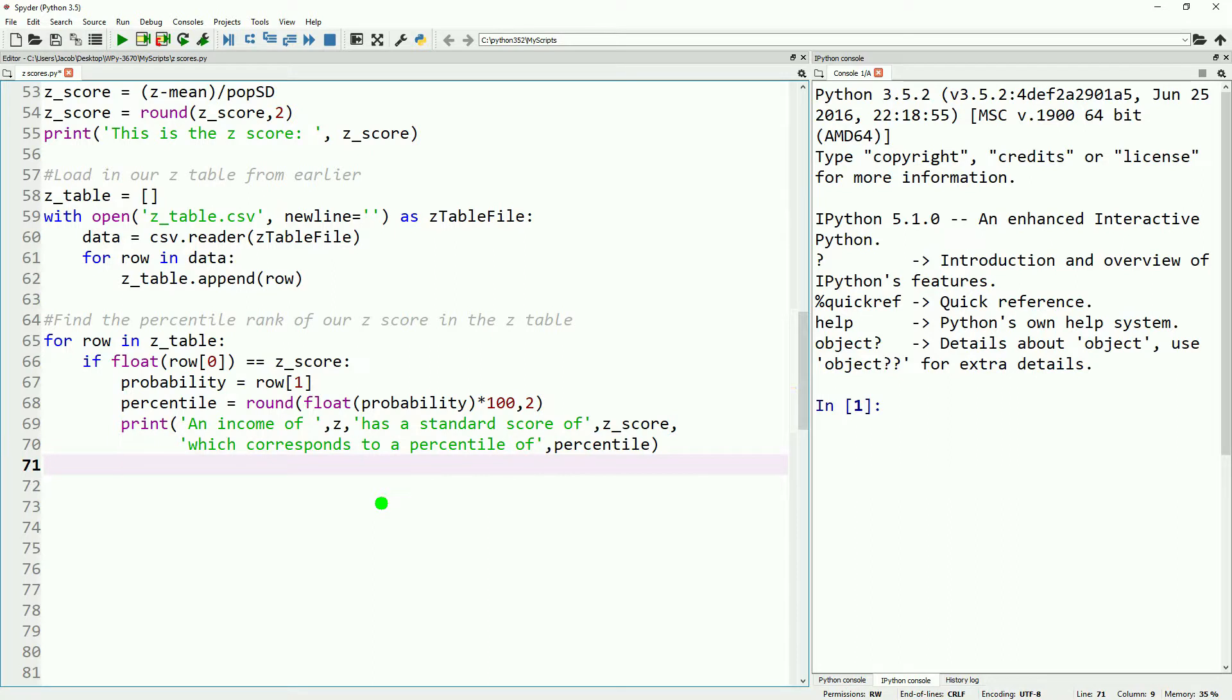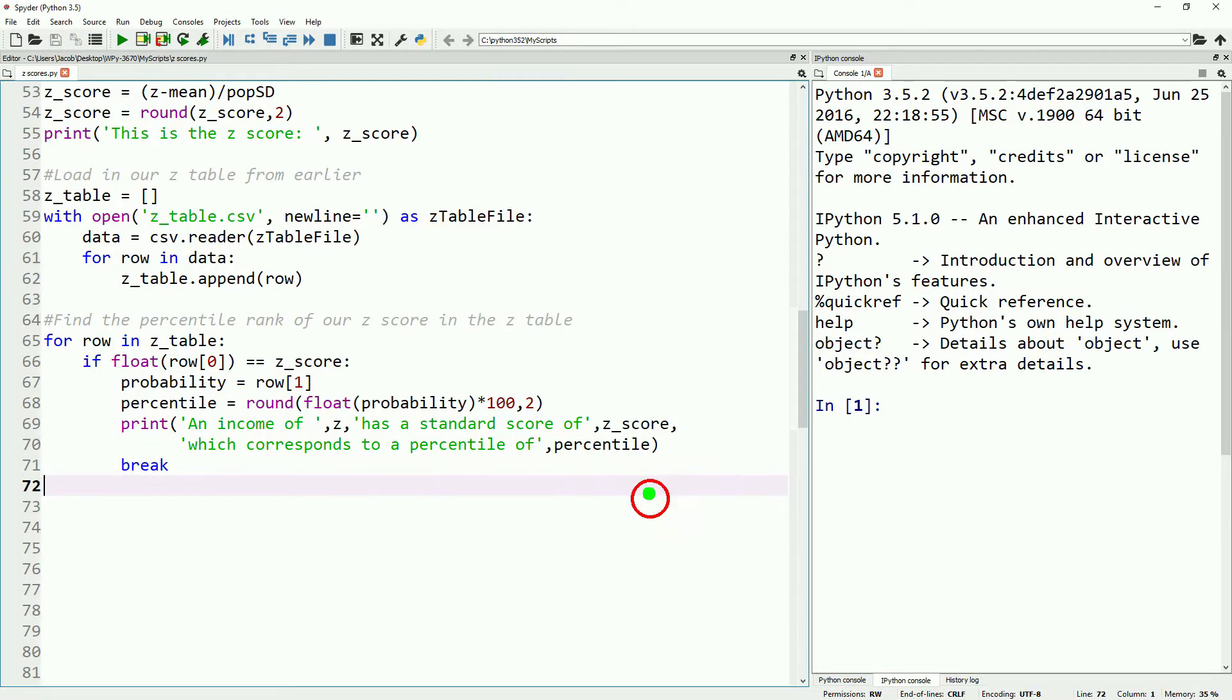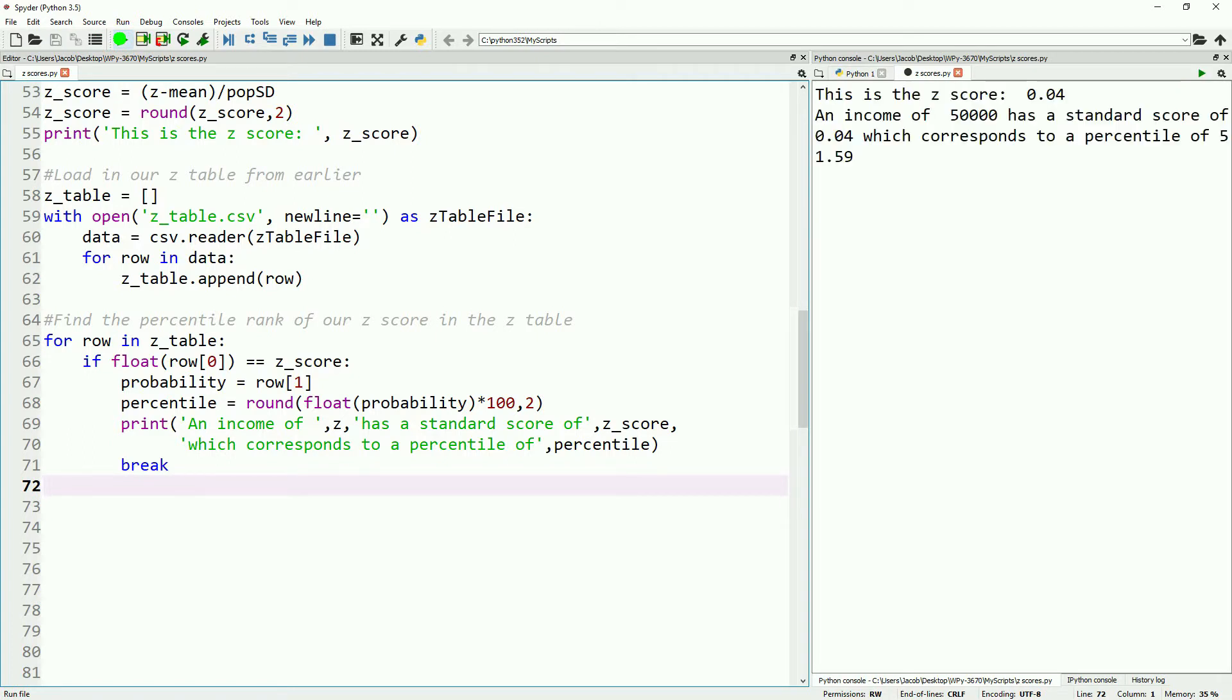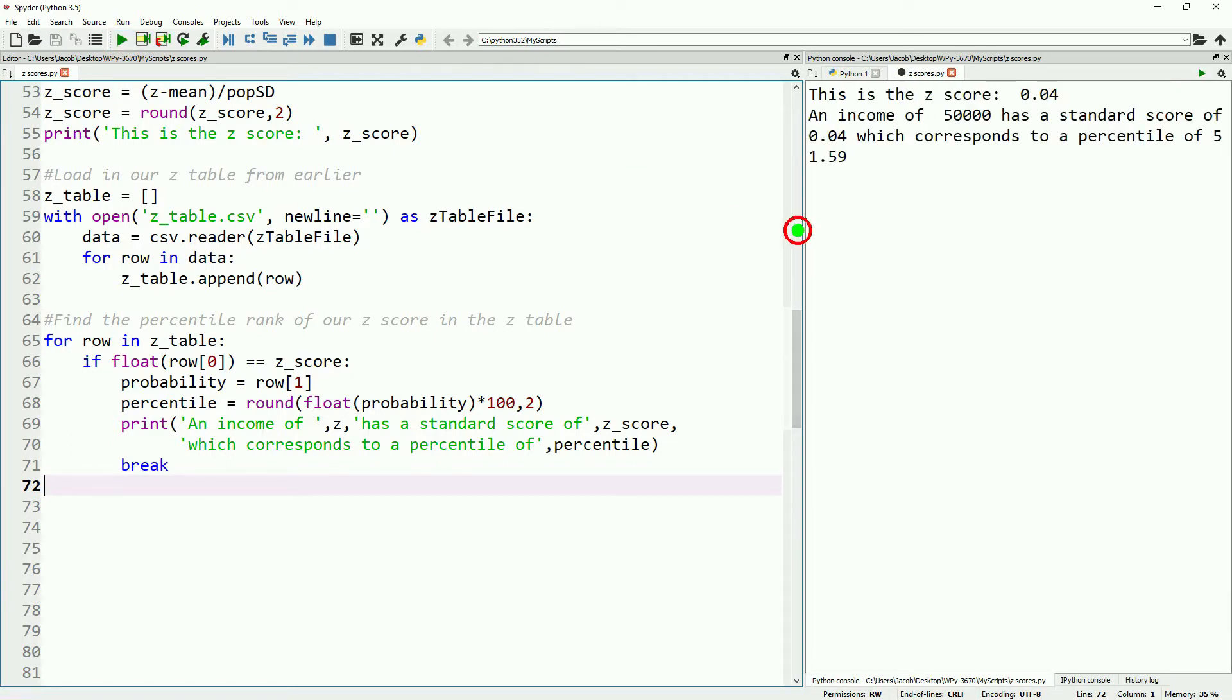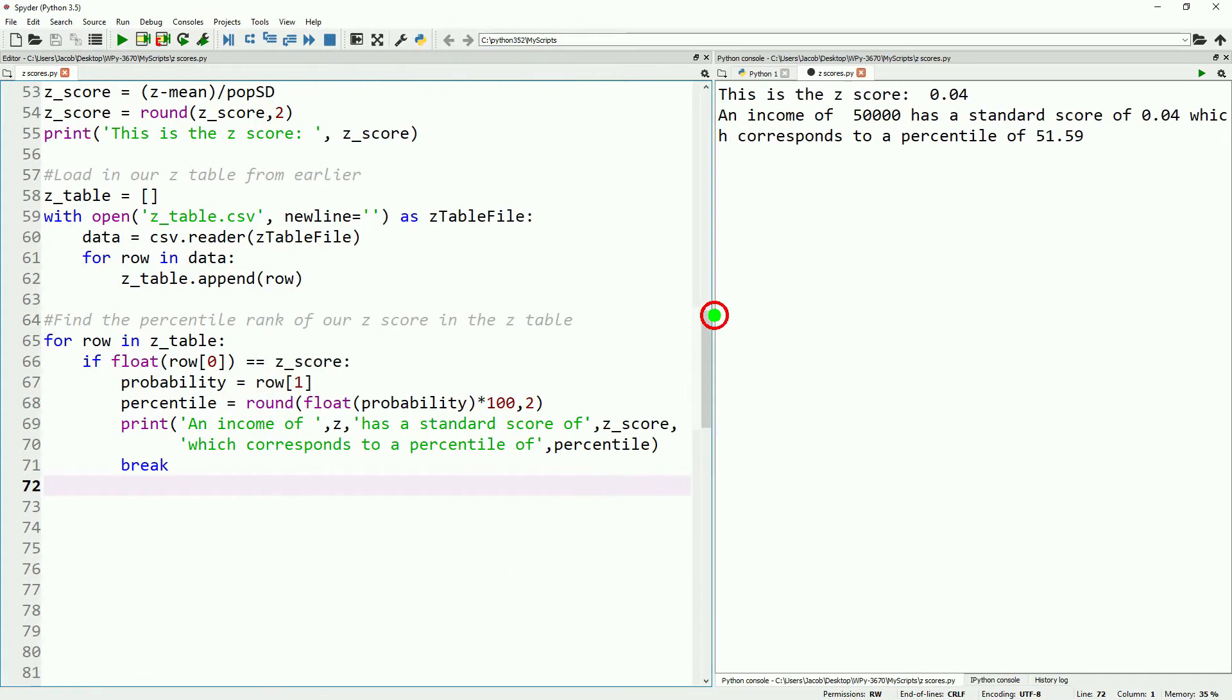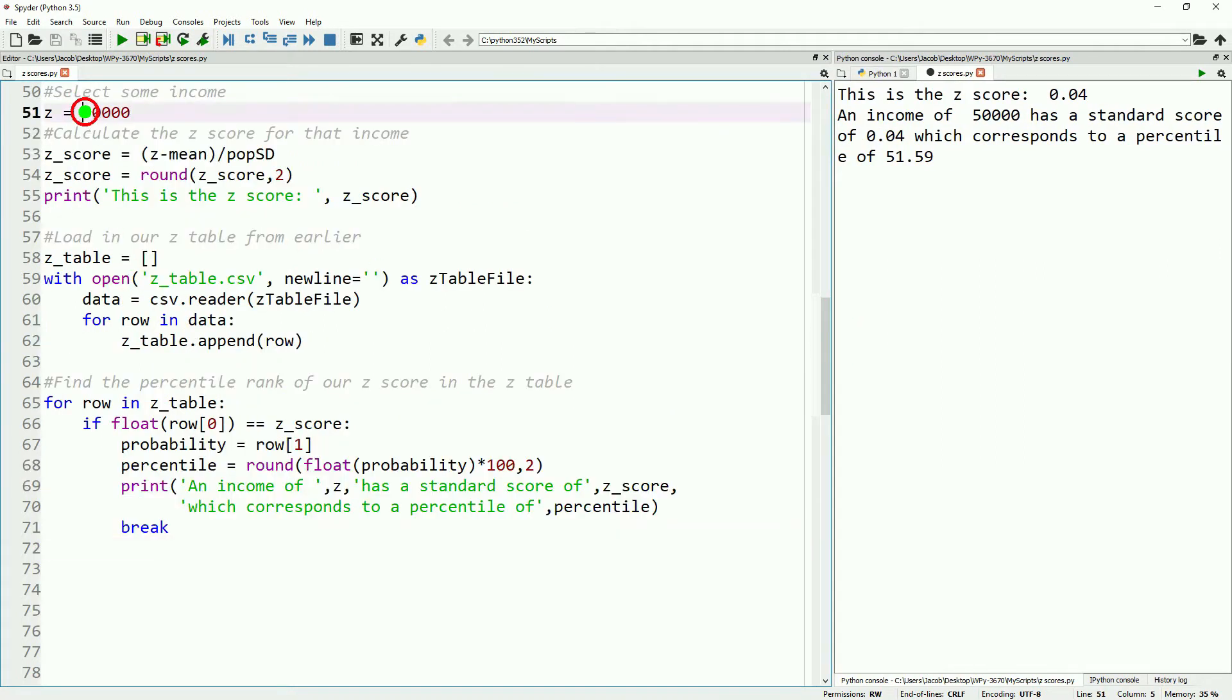Now we'll just go ahead and save and run this in a new dedicated ipython console and take a look at what we get for our probability score. We can read this here, we have a z-score of 0.04, an income of 50,000, has a standard score of 0.04, which corresponds to a percentile of 51.59.